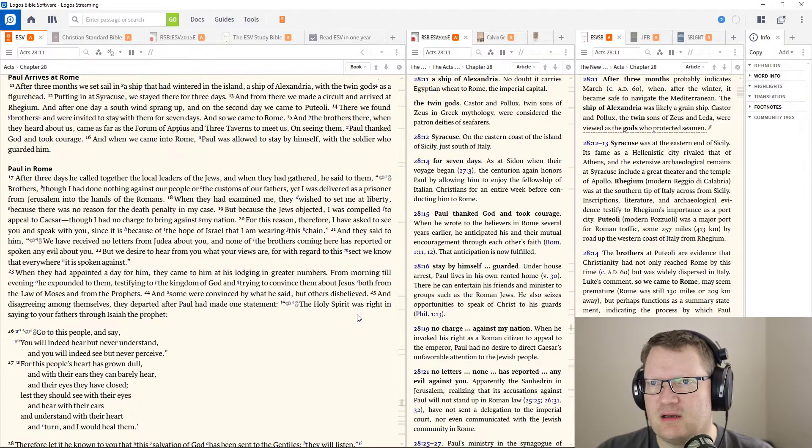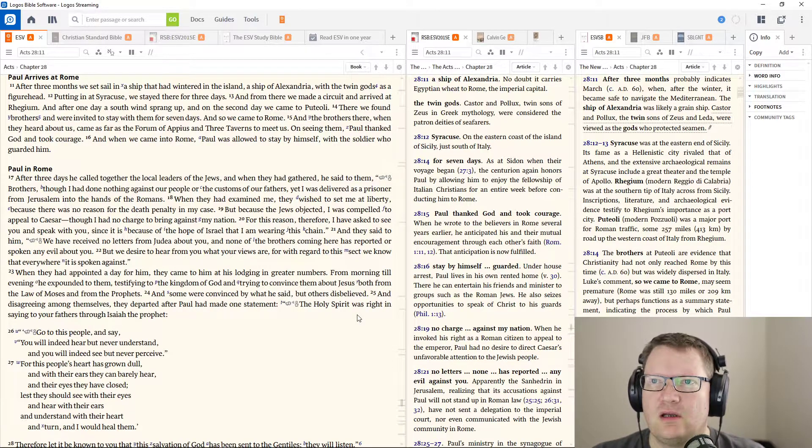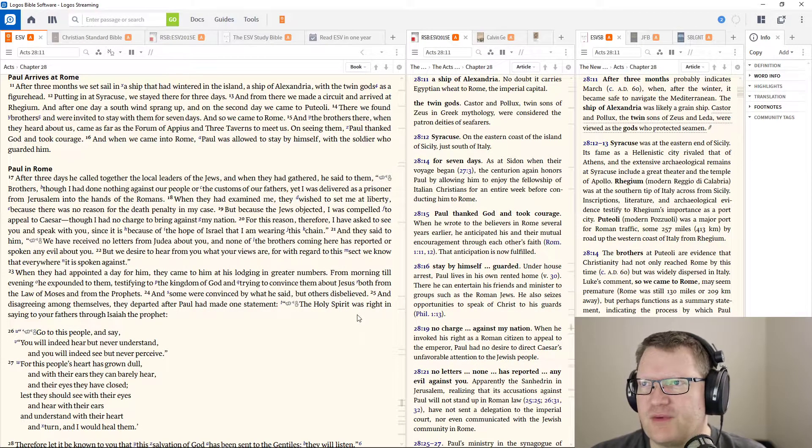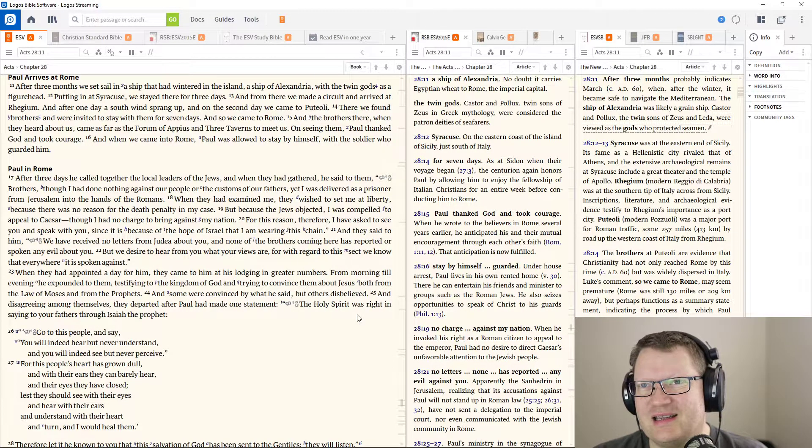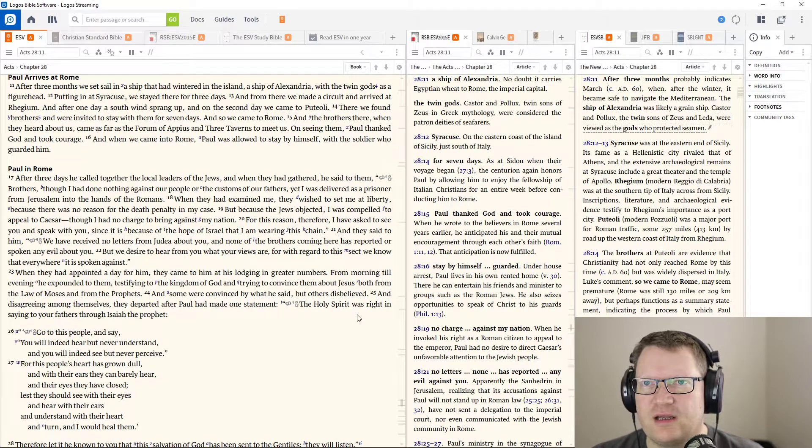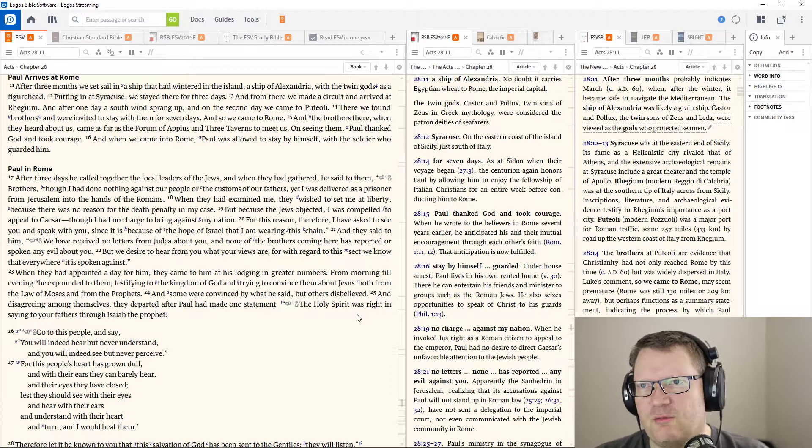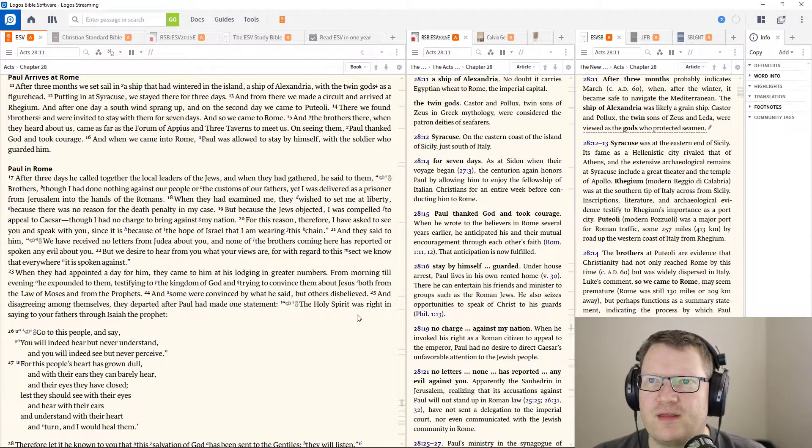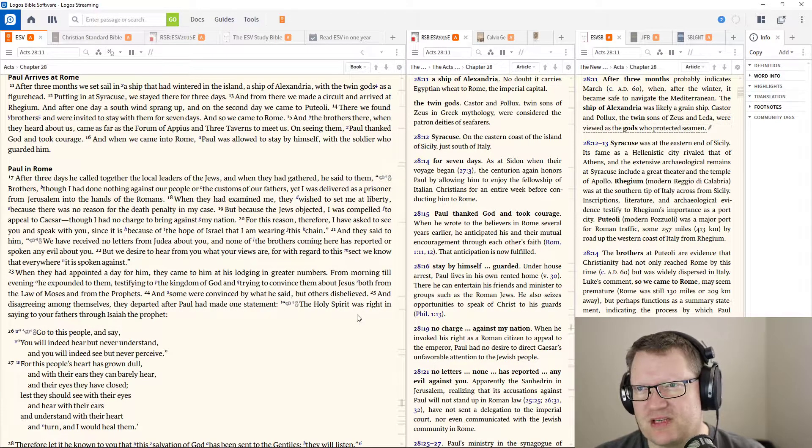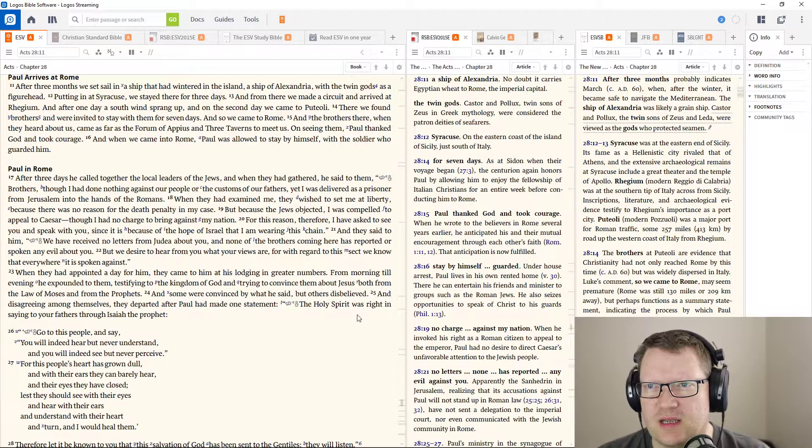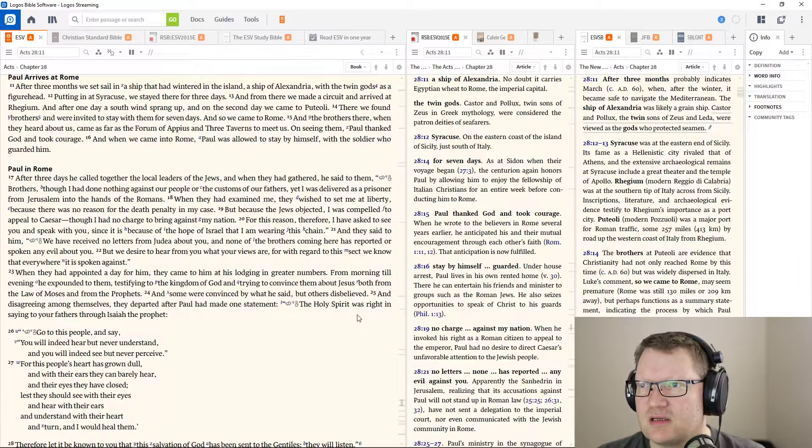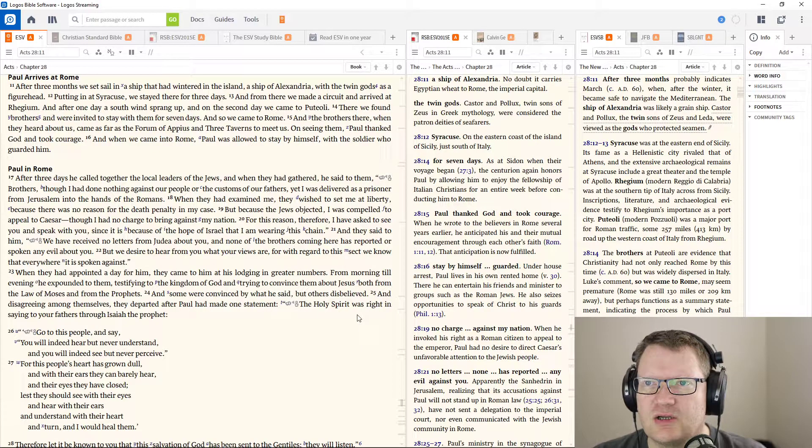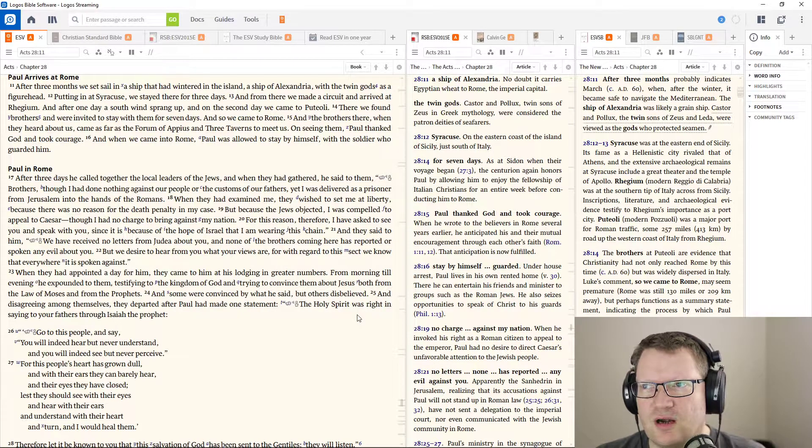After three months, because they were waiting for the winter to stop, because it was dangerous, we set sail in a ship that had wintered in the island, the ship of Alexandria, with twin gods as a figurehead. Putting it in at Syracuse, we stayed there for three days. And from there, we made a circuit and arrived at Regime. After one day, a south wind sprang up. But on the second day, we came to Piteoli. There we found brothers. And we were invited to stay with them for seven days. And so we came to Rome. And the brothers there, when they heard about us, came as far as the forum of Appius and three taverns to meet us. On seeing them, Paul thanked God and took courage. And when we came into Rome, Paul was allowed to stay by himself with the soldier who guarded him.